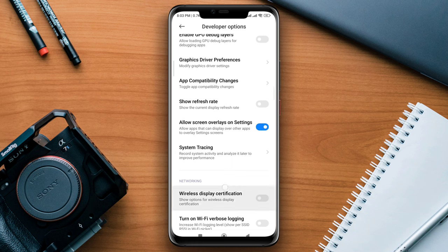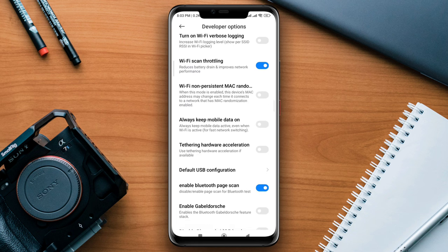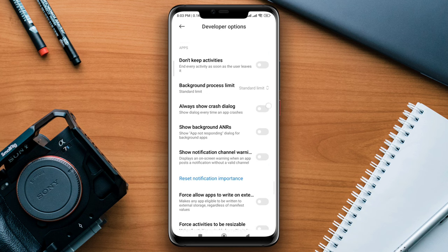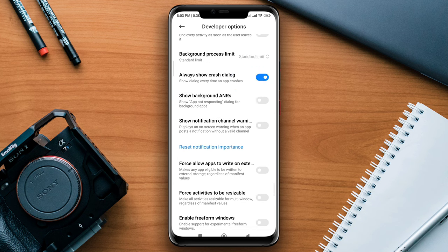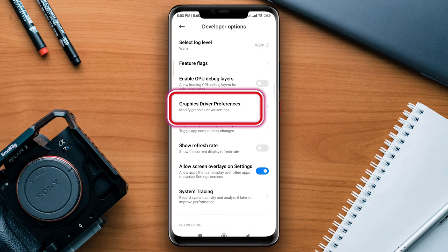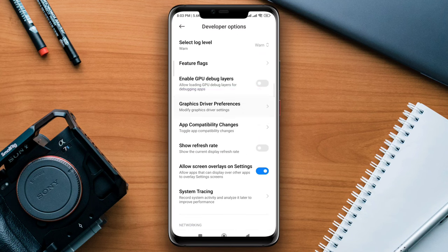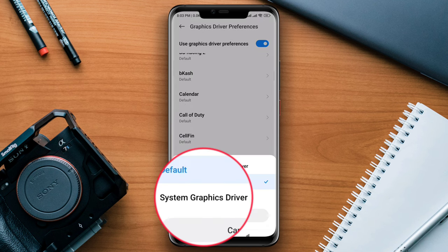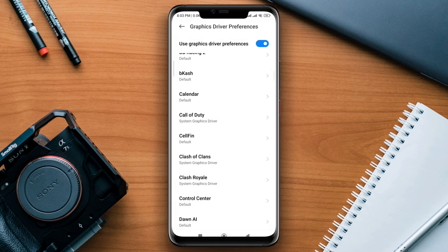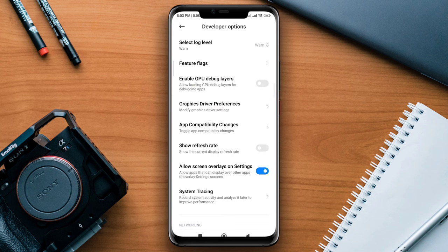After this, scroll down and enable the 'Always show crash dialog' option. After that, find the option for Graphics Driver Preferences and tap on it. Now find the Call of Duty gaming app, tap on it, and choose System Graphic Driver. Now go back and move on to follow the second process.